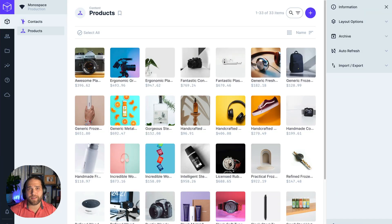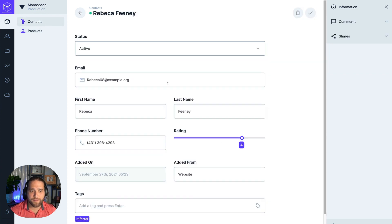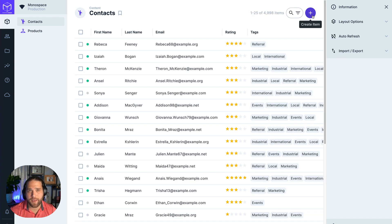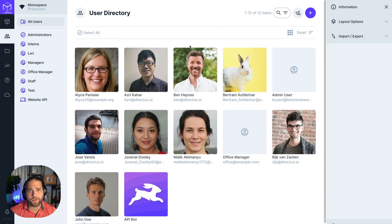Let's log in as this user to make sure all the permissions are working how we want them to. As you can see, this office manager user can now view, edit, and create new contacts and products. And if I switch over to the users collection, they can also create new users for any new employees or team members.